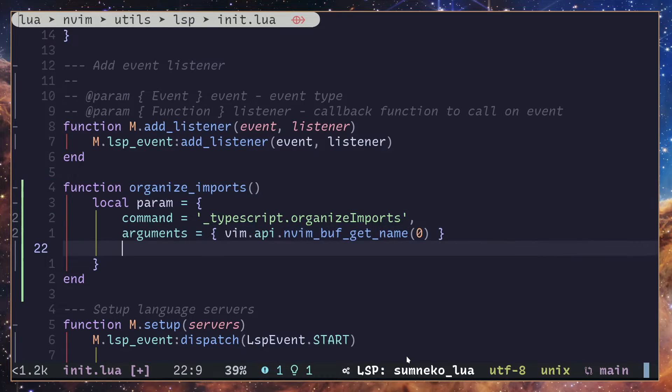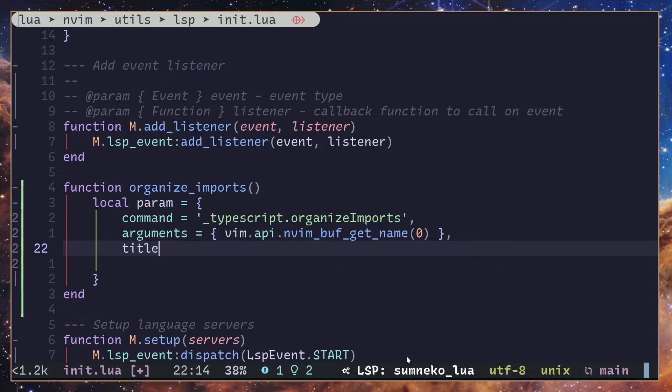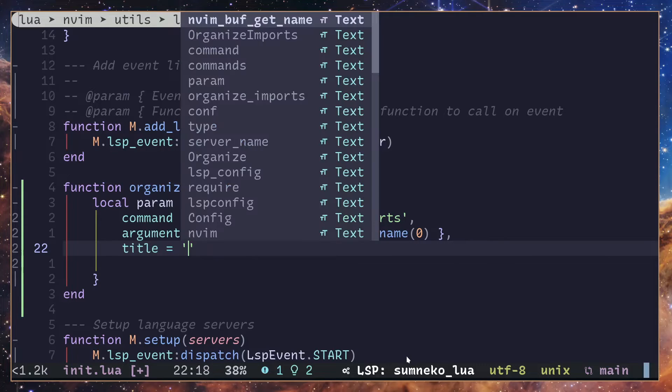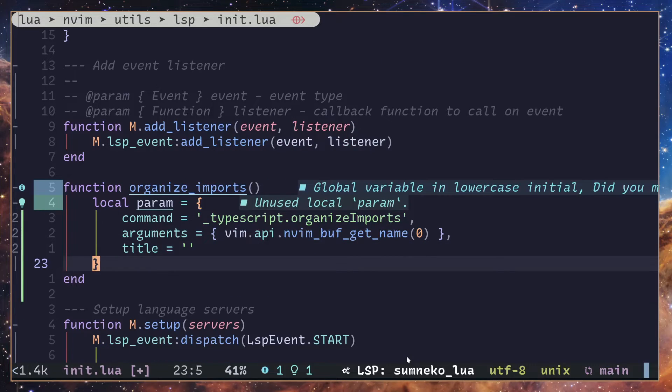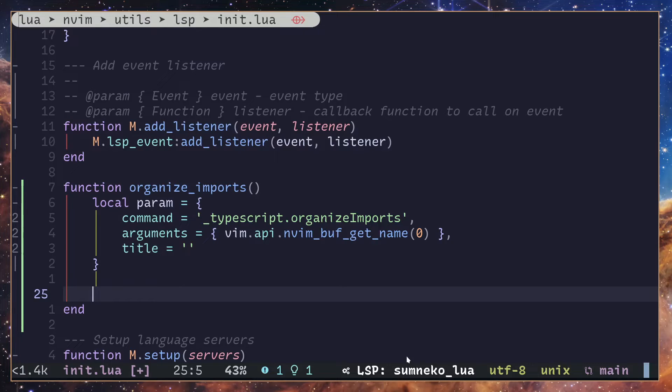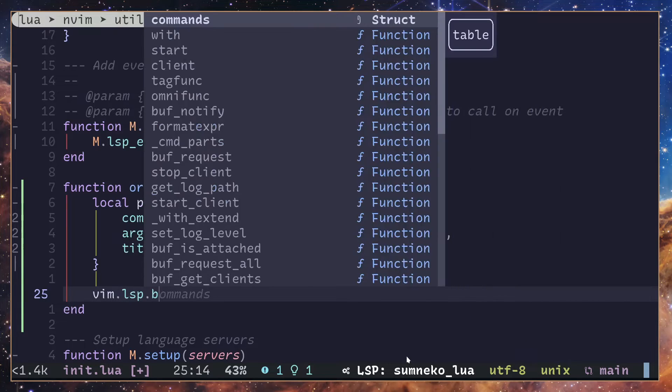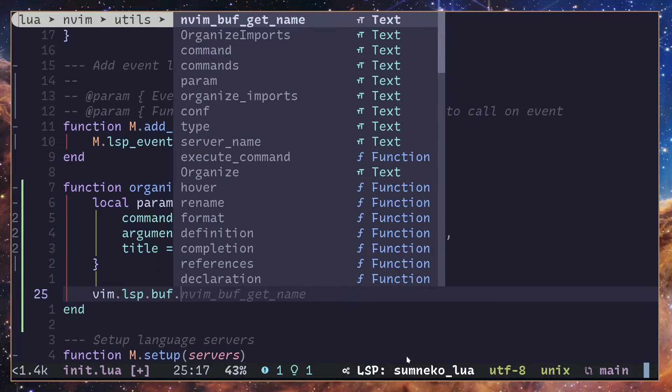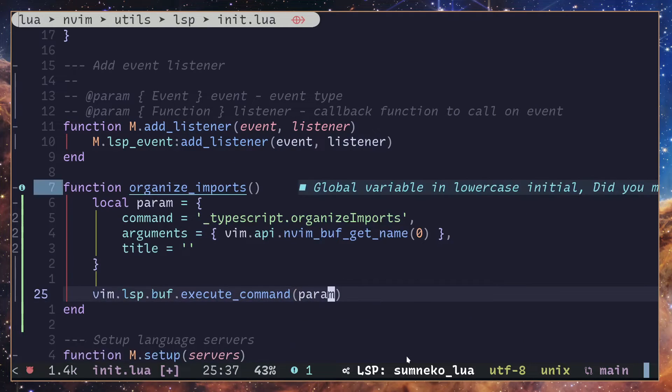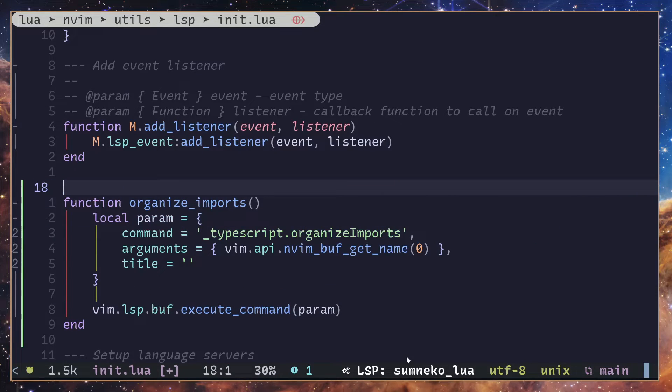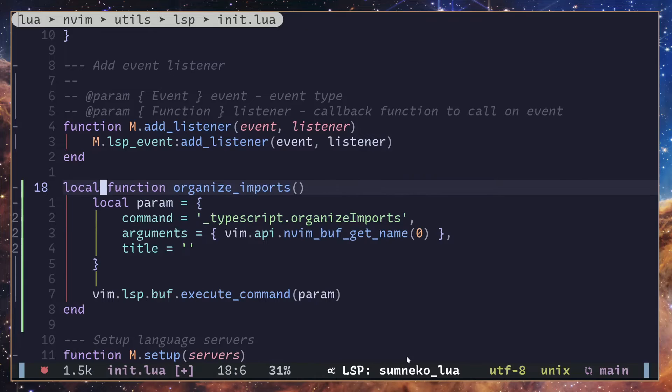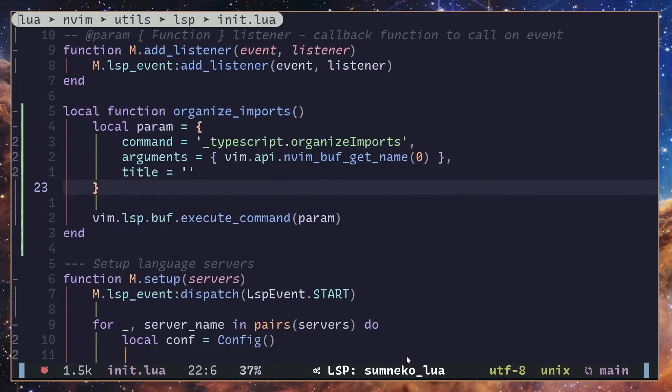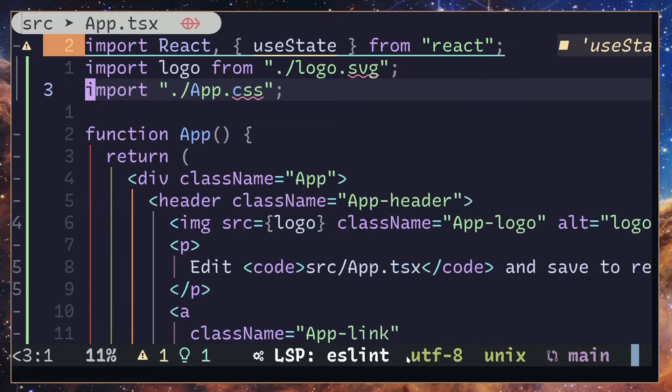You can add a title as well. It's going to be an empty string. Next I'm going to call an LSP command or execute a command: vim.lsp.buf.execute_command, and we are going to pass in params we have created. Actually, I'm going to make this a local function. And that's pretty much what we need.